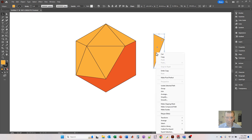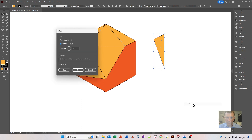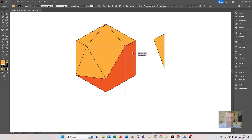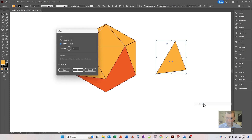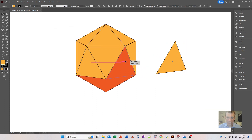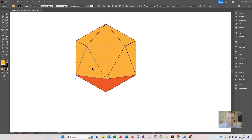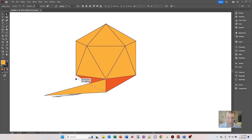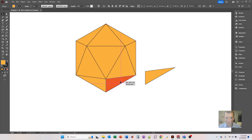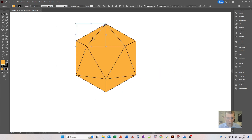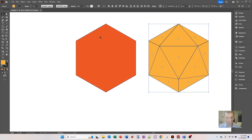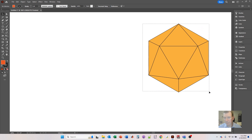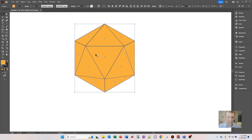I'm going to hold the Alt key and drag it over. This time I'm going to use the reflect button — right-click, Transform, Reflect, click OK, then drag it over so it meets up. Hold Alt key, right-click, Transform, Reflect, click OK, drag that over. You can see it's starting to take shape. Now we have the complete icosahedron.